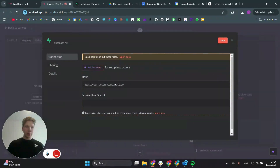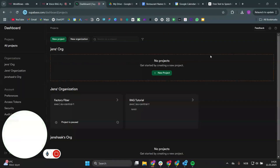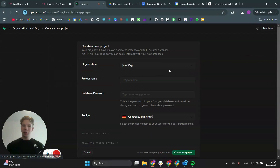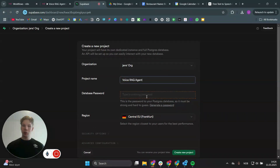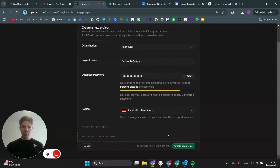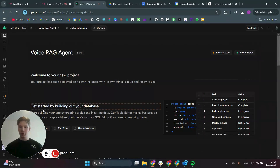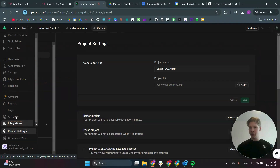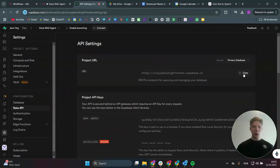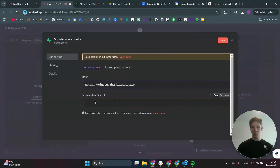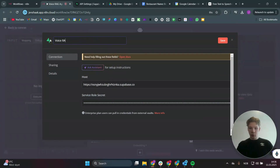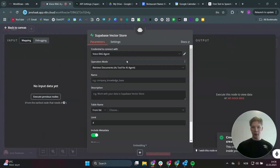You need to connect to your Supabase account by clicking create new credential. You need the host and the service secret role key. Head over to Supabase — it's completely free — and create a new project. We're going to call this project voice RAG agent, type in a password, set the region close to you, and click create new project. Once set up, go to project settings on the left panel, click on data API, copy the URL and paste it into the workflow, then reveal and copy the service secret role key and paste that in as well. Name this credential voice RAG agent and click save.